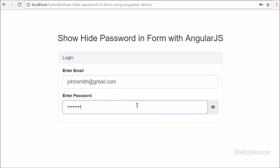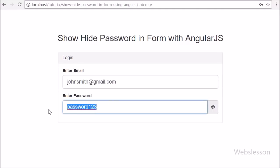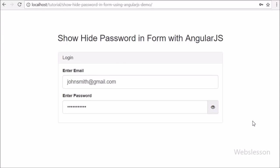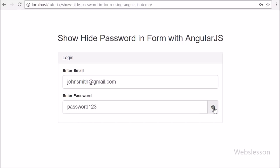Currently we have seen on many websites, login and register forms have a feature like show and hide password for the field you have entered. So this is what we will learn here by using simple Angular JavaScript code.